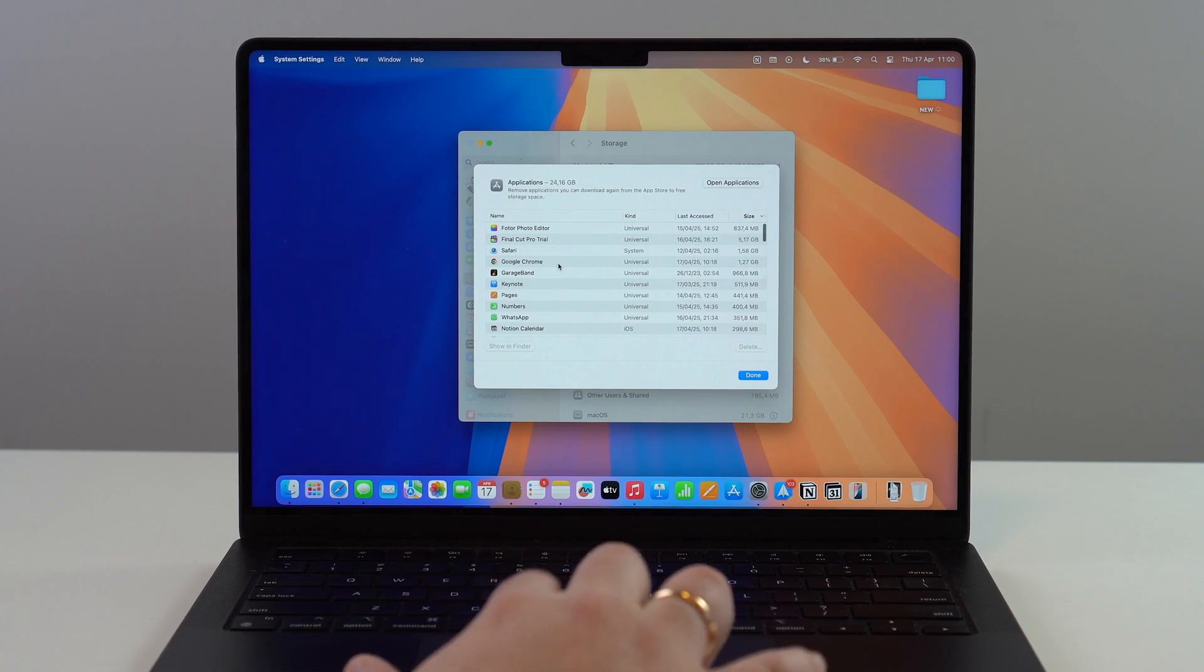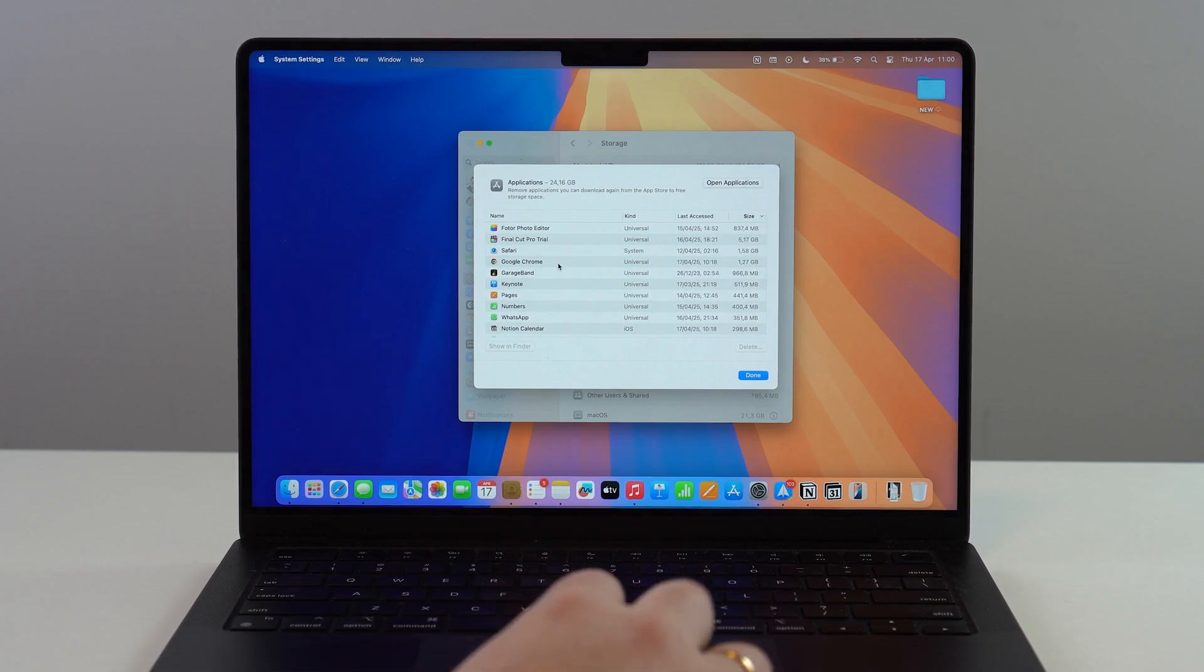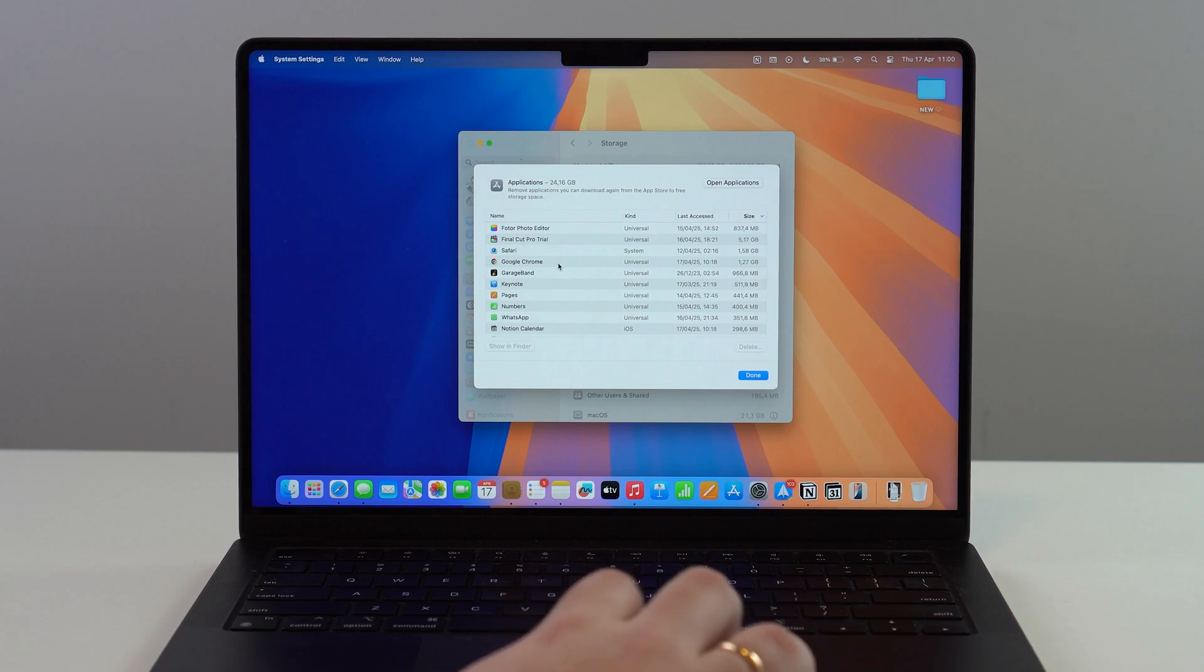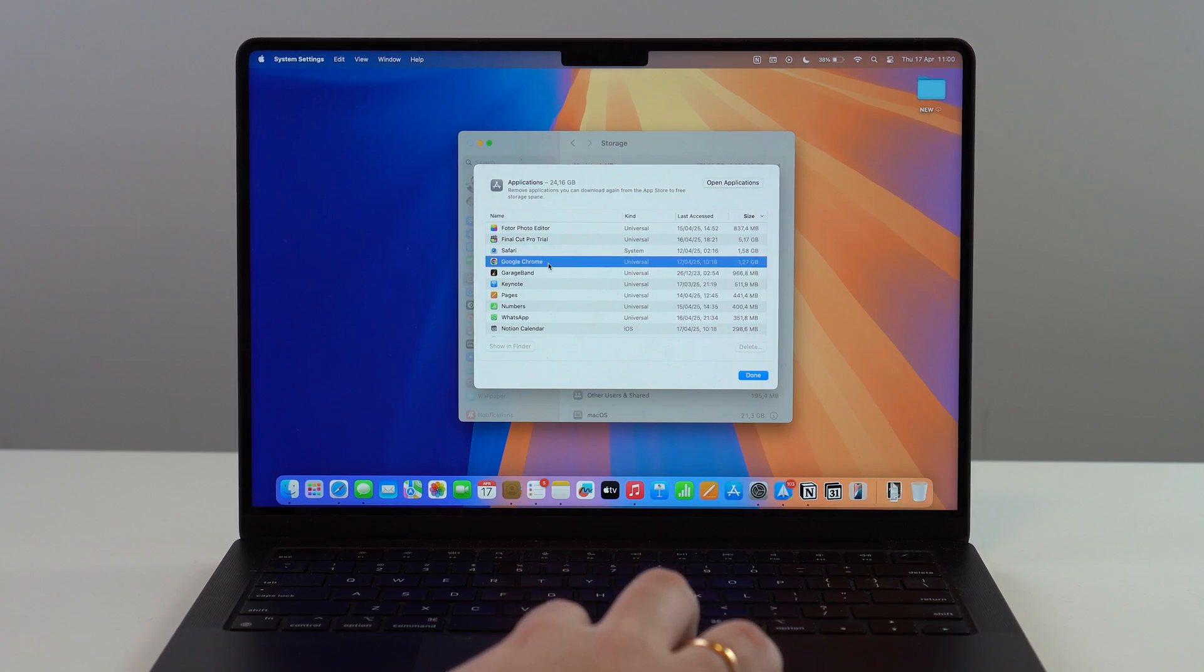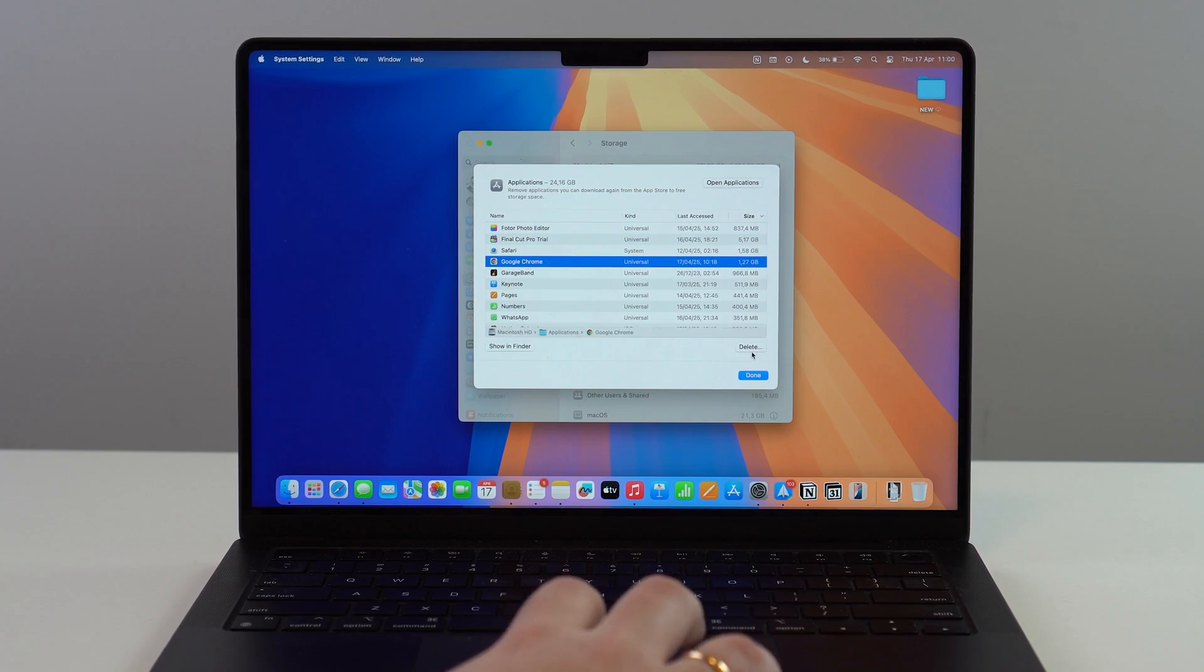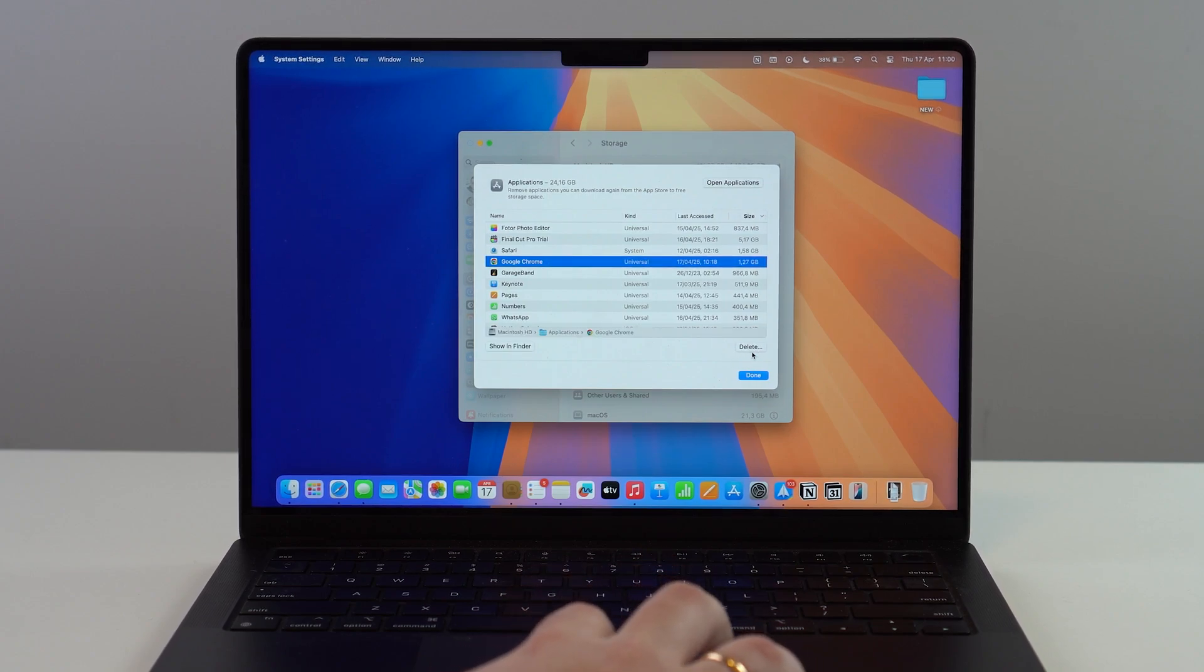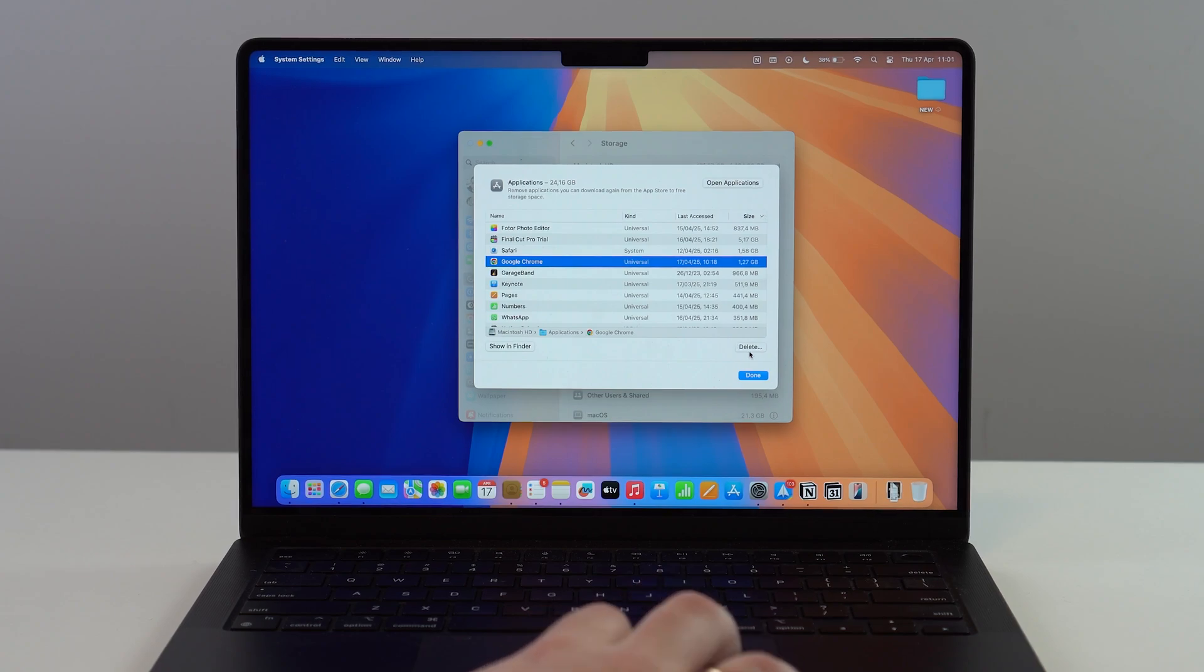Please keep in mind that for the majority of applications, that's the process. You click on it and then you have Delete. But for some, Delete may be grayed out, so you'll have another button that says Uninstall instead.